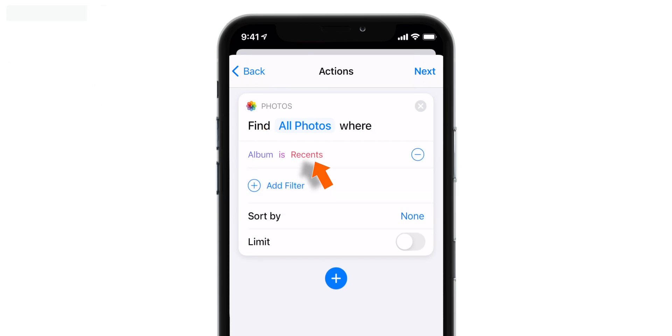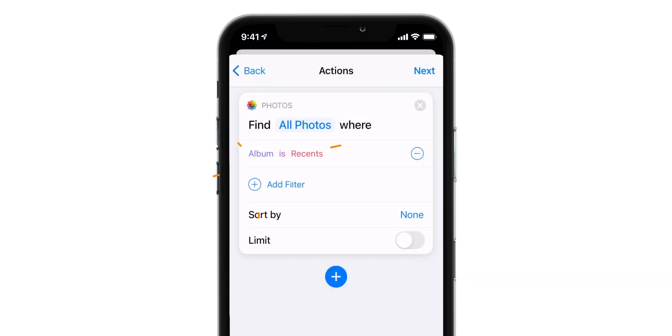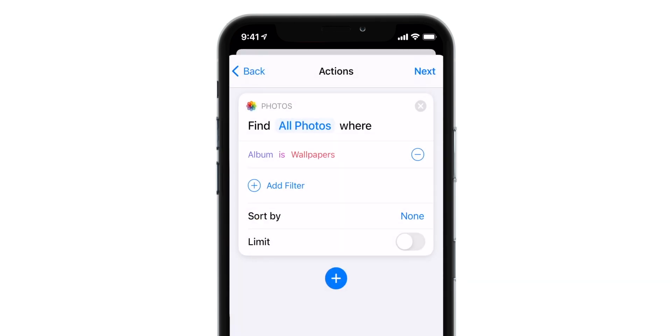And the album is Recents here. So let's tap on Recents. And then select Wallpapers. Done.